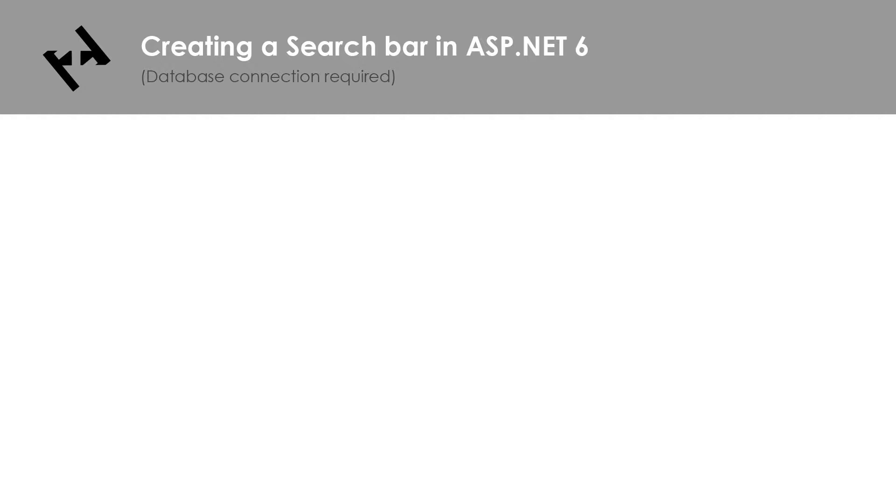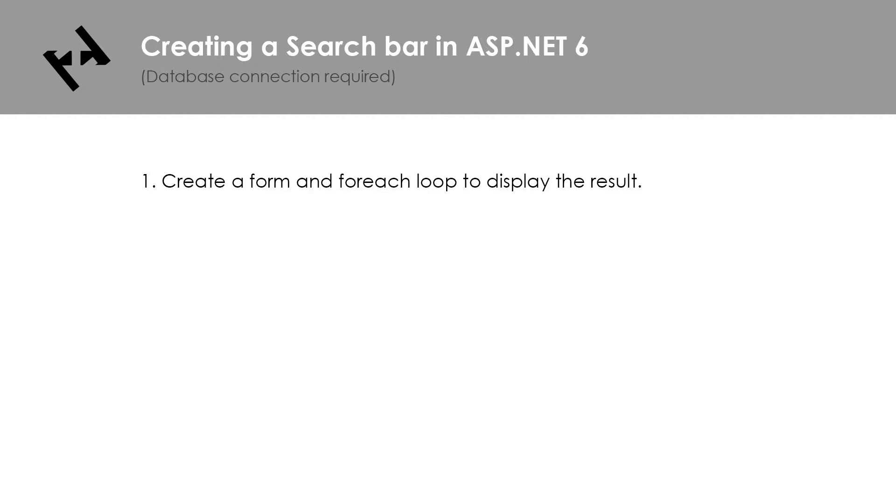The first thing is in our Razor page we want to create a form that has the method of post. And also on our Razor page we want to foreach the results so you can display them. And the second thing is that we need to make the code behind to actually fetch the articles.